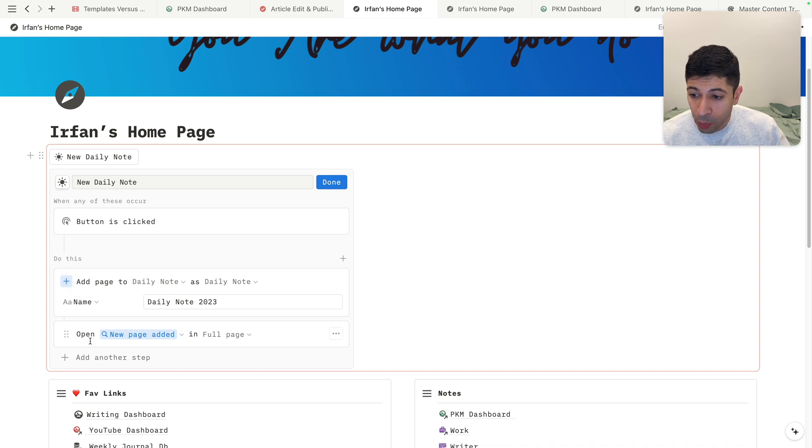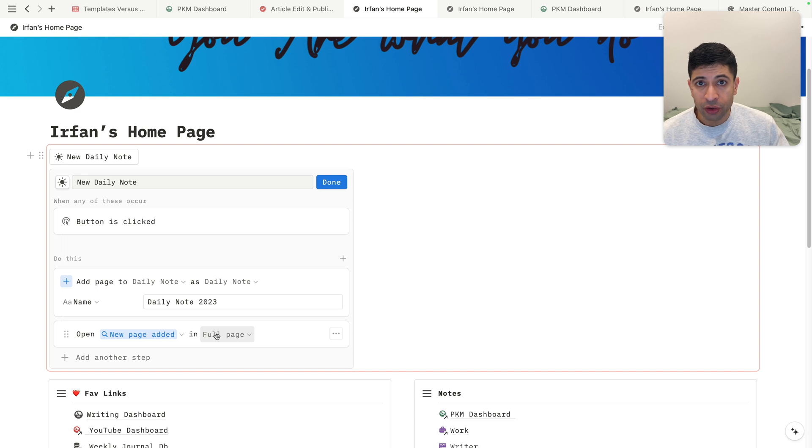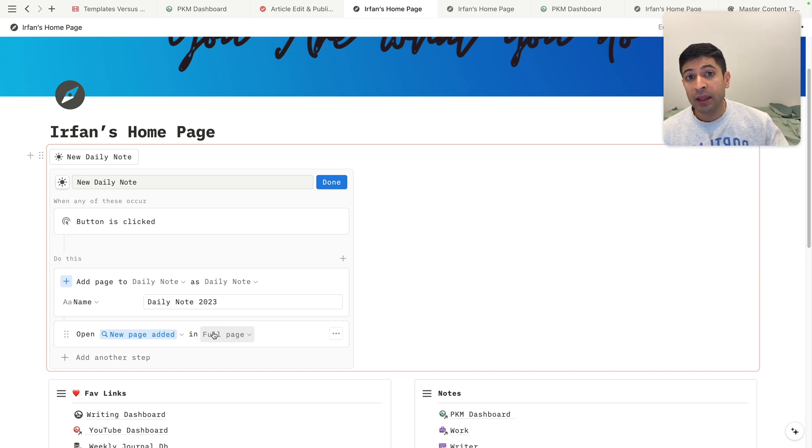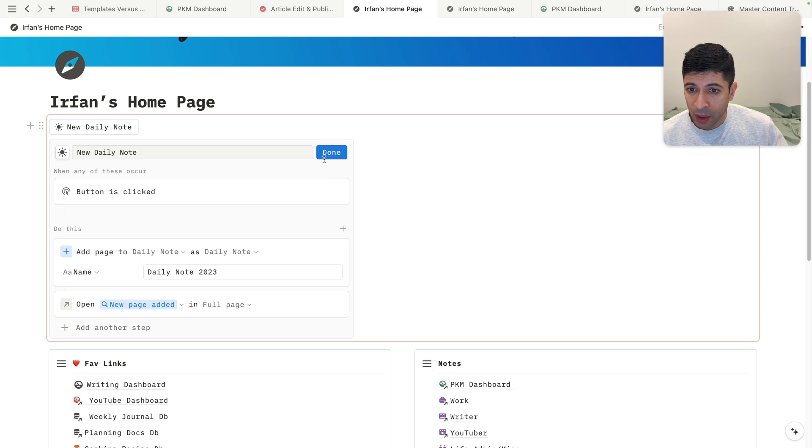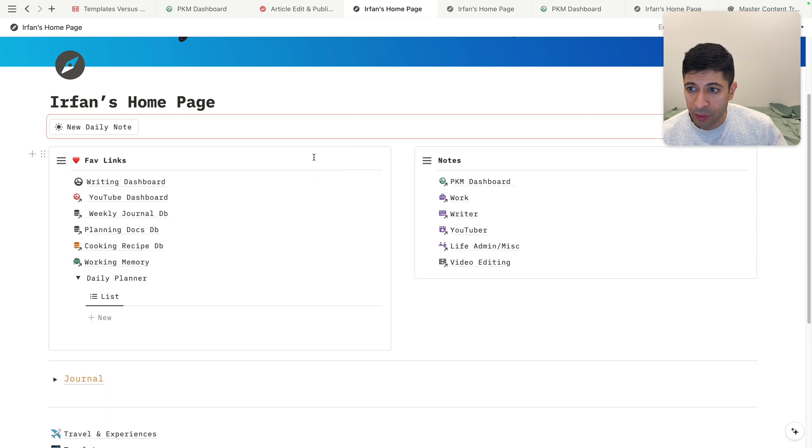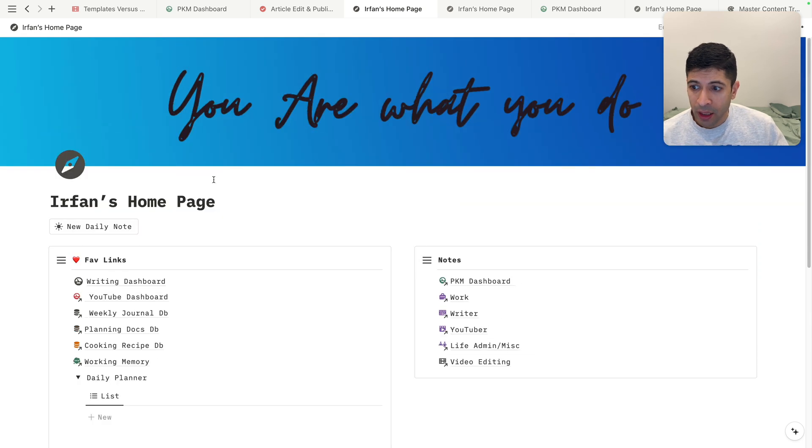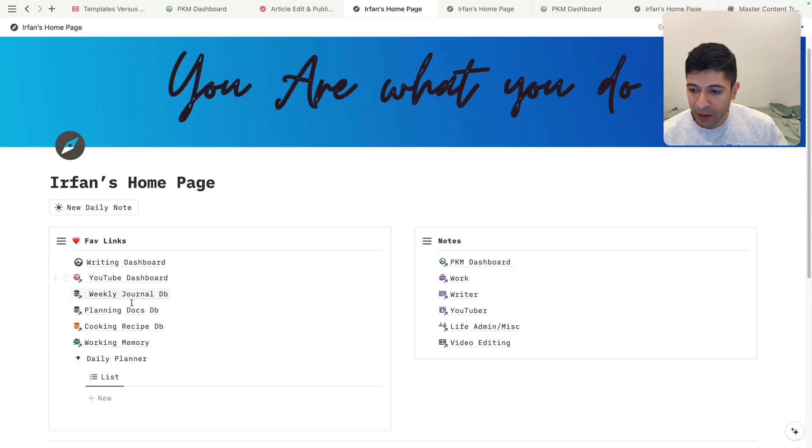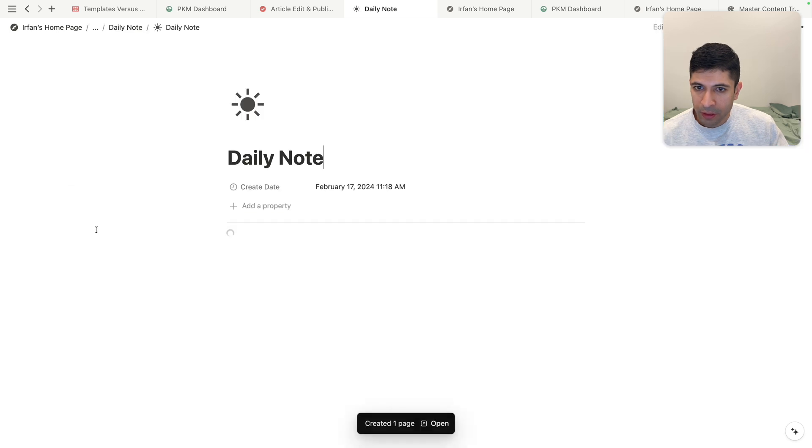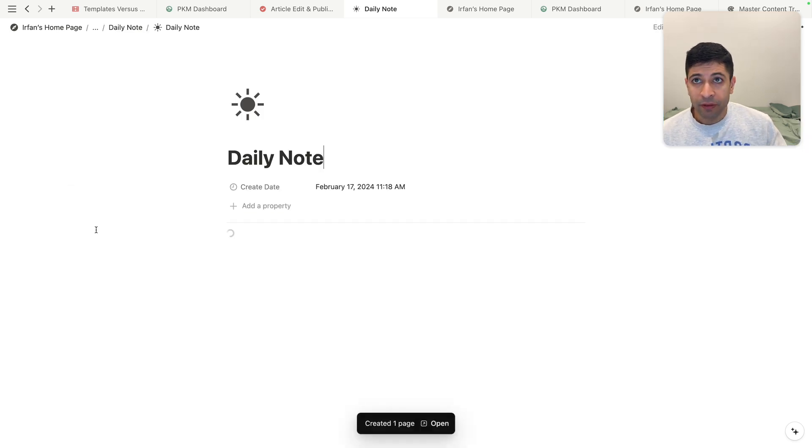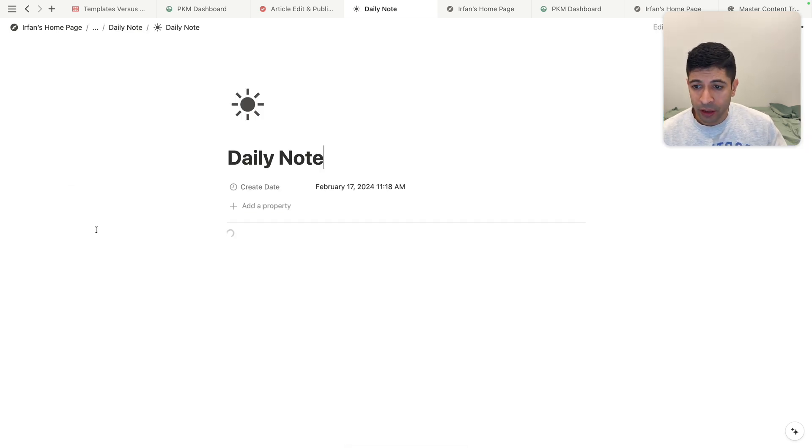And then it's going to open the new page added in full screen. So it's not only going to create the note in the database, but it's going to give you that full page right away. So click on done here, and then we'll see how it works. And I'll hover back to here, and you'll see that a new note will be created in this database. So click here, and it automatically gave me a full page view of this new daily note.